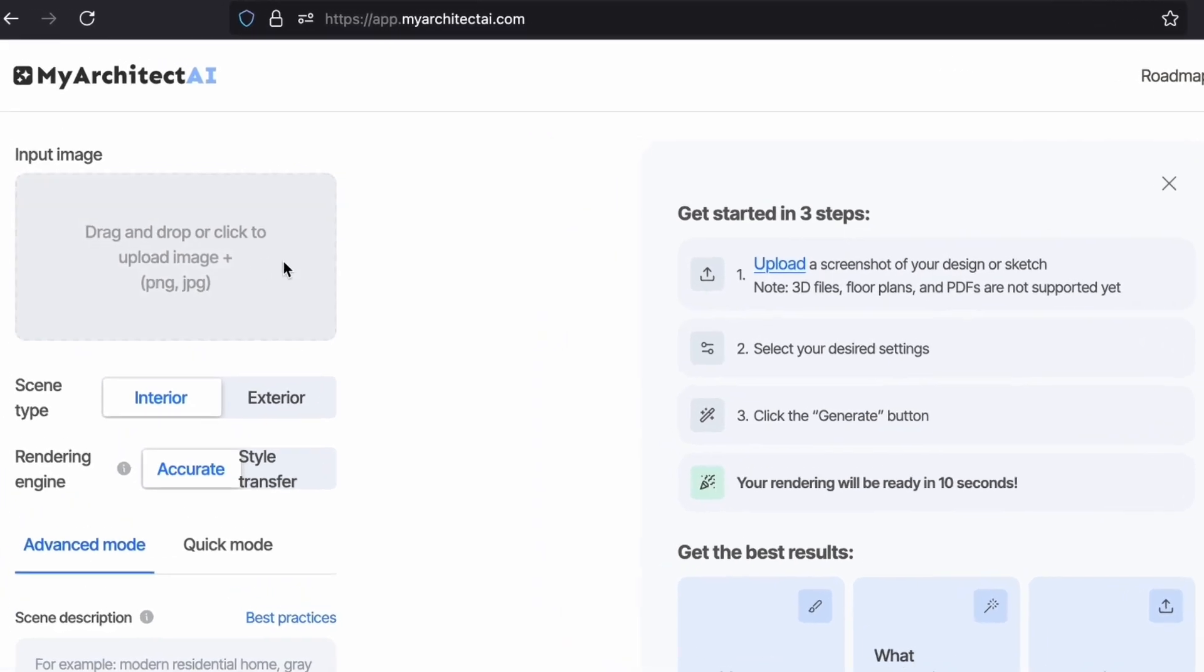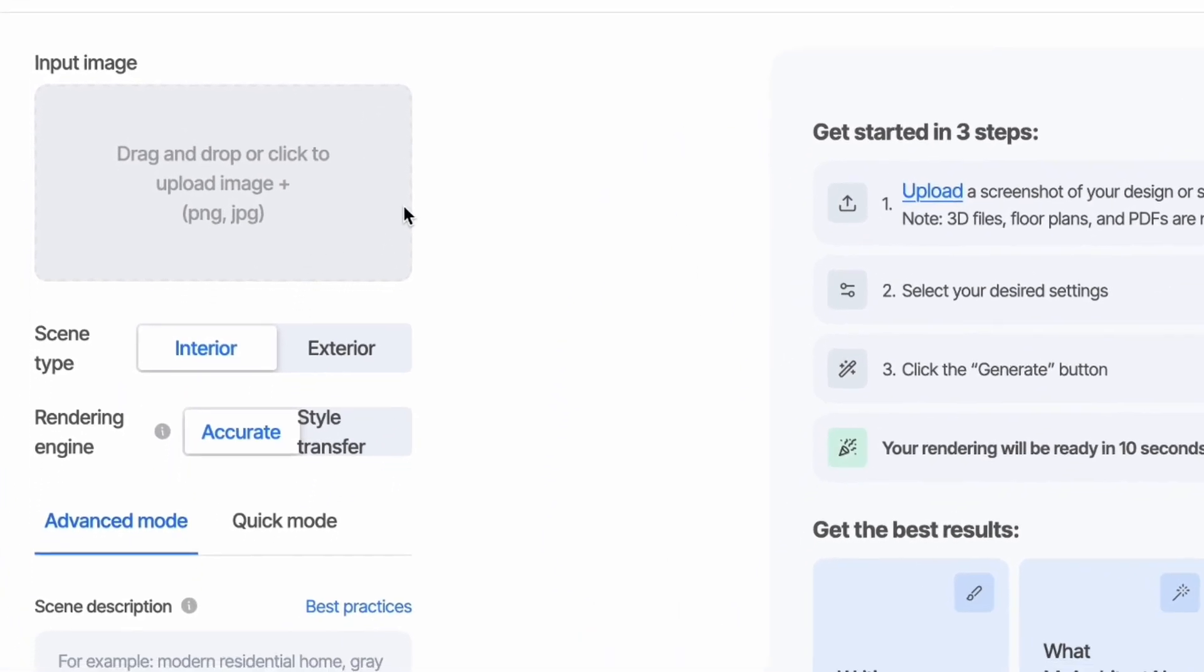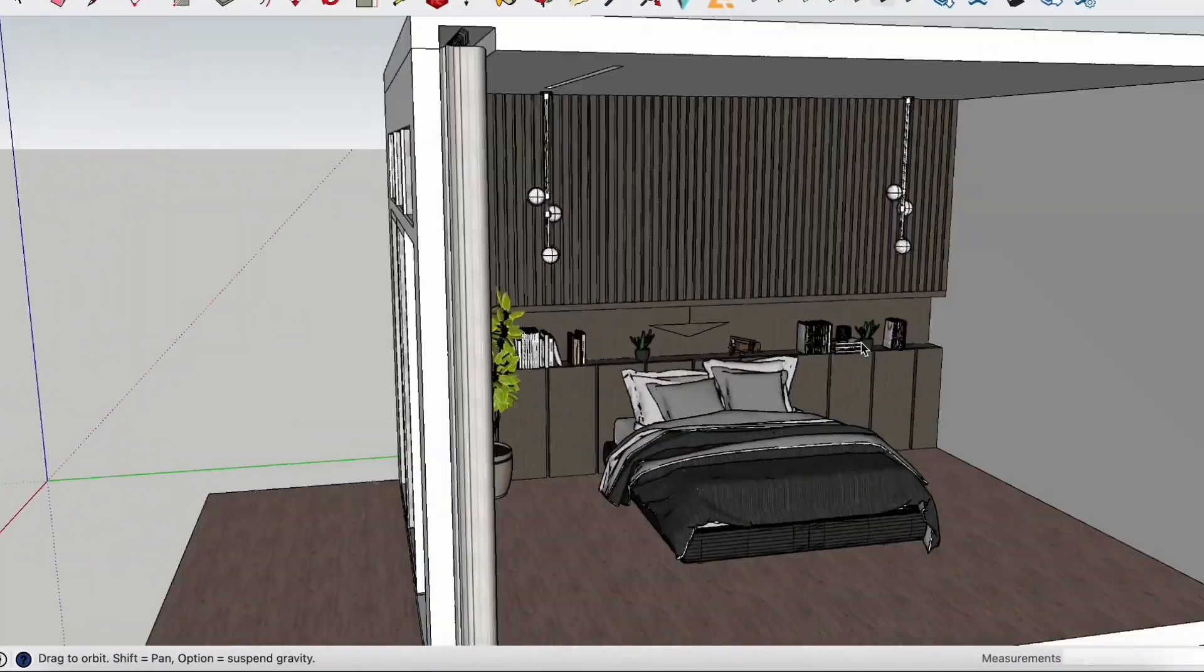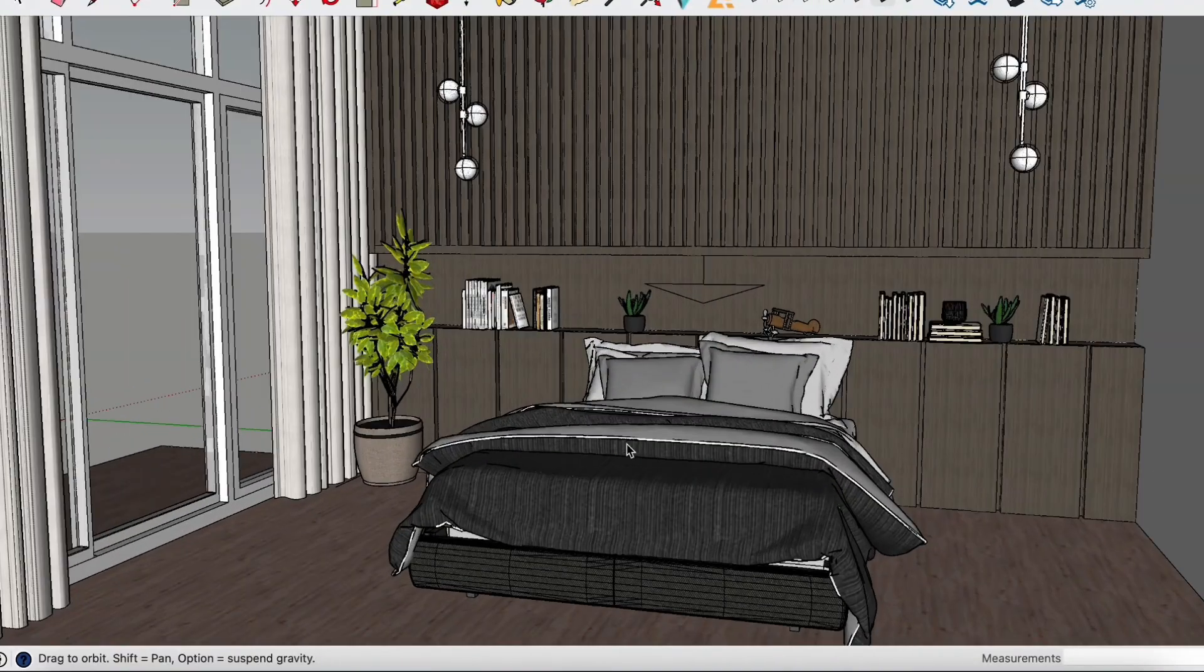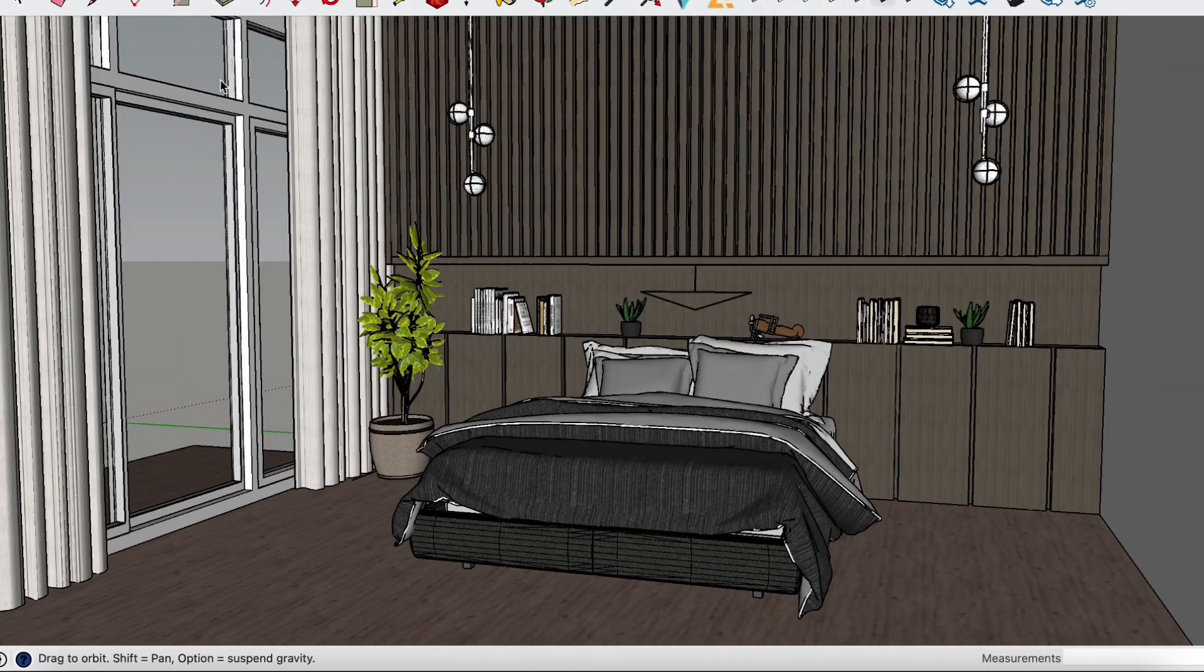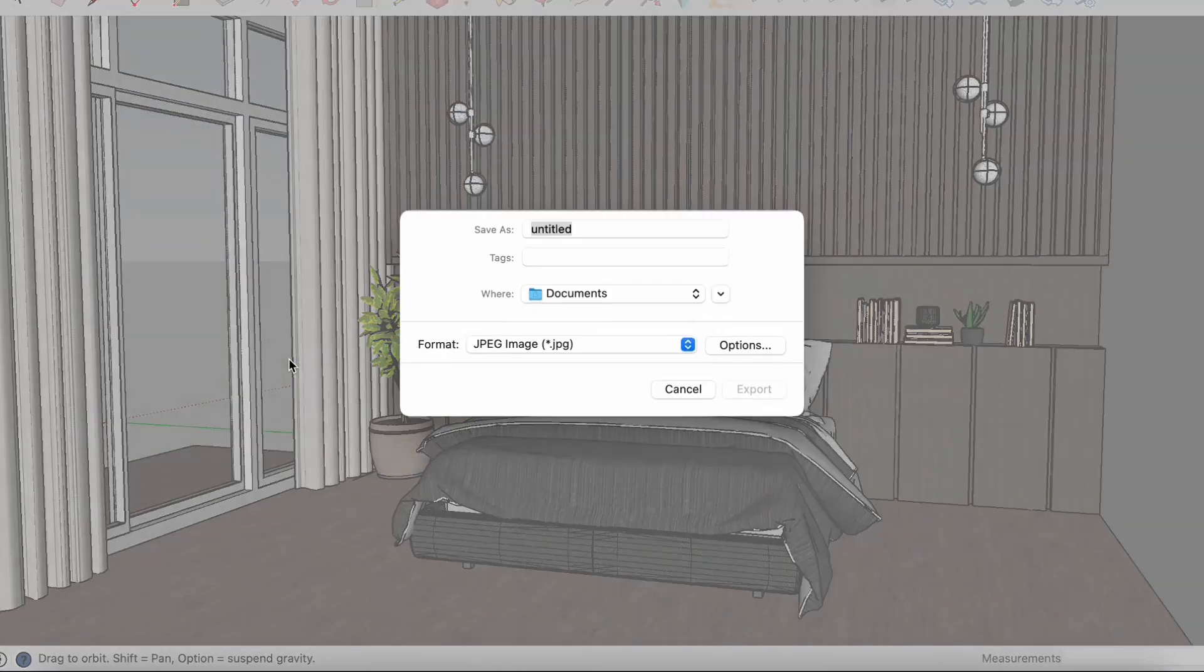On the left of your screen you can add an image, choose different settings and write prompts. So I will upload an image from a 3D model I downloaded on SketchUp. I'm exporting a few images from the model. Then let's start!